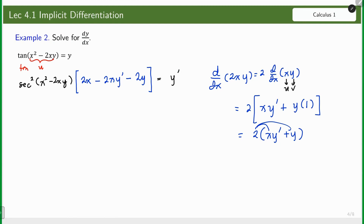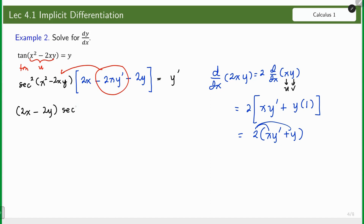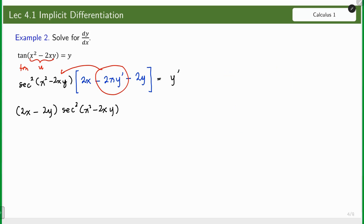We have a y prime here, but we have to multiply it through before we isolate it. Grouping, we have (2x − 2y), and then secant squared of (x² − 2xy), and then distributing into 2xy prime, we get minus 2xy prime · sec²(x² − 2xy) = y prime.